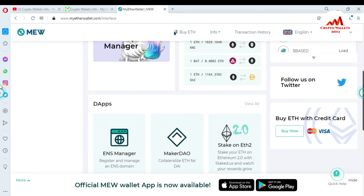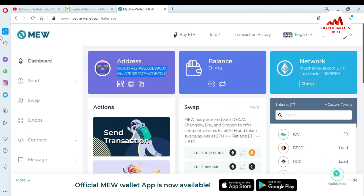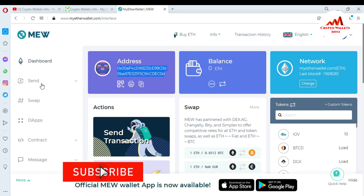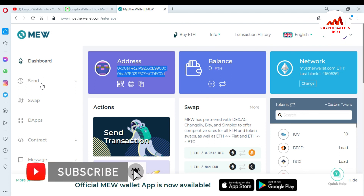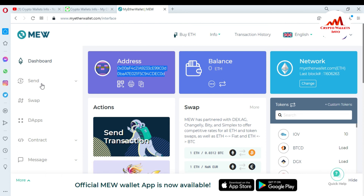I hope you properly understand how to create an account with your keystore file in MyEtherWallet. I will also give you information about these options in my next video — how to send, how to deposit, how to withdraw, how to import your private key, and how to use your Ether wallet with MetaMask. So you must watch my next videos. And also, if you are new to my channel, please subscribe, like my video, and share with your friends.